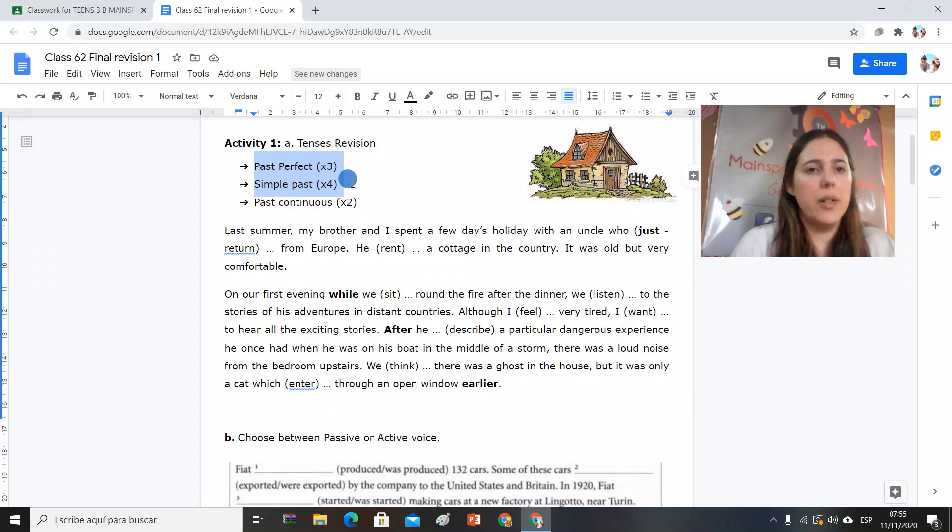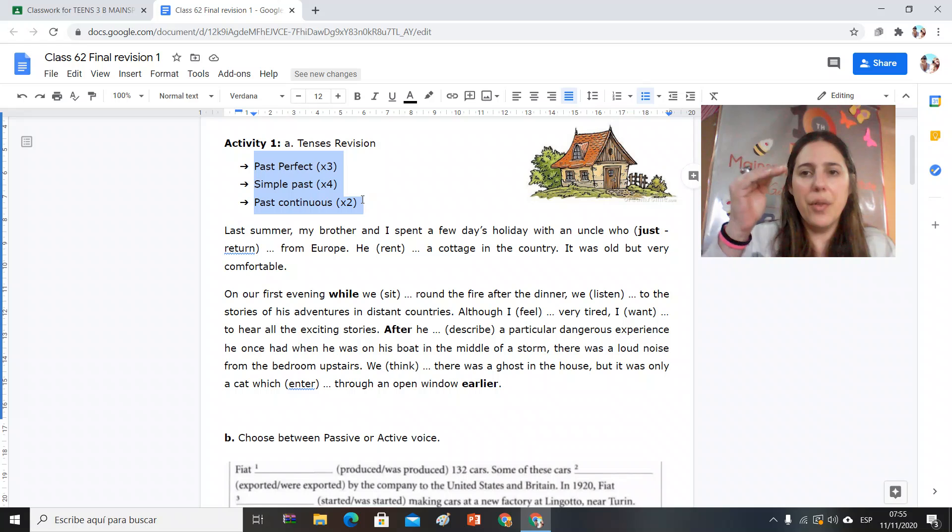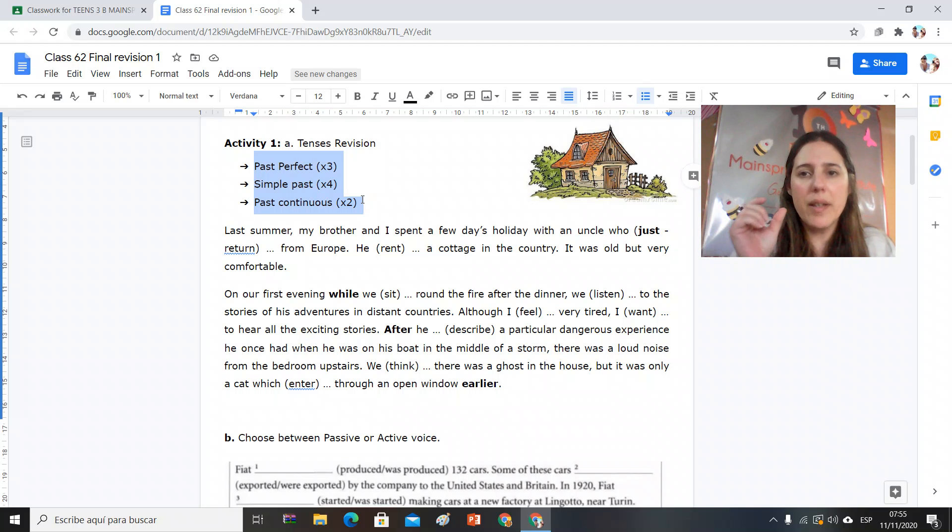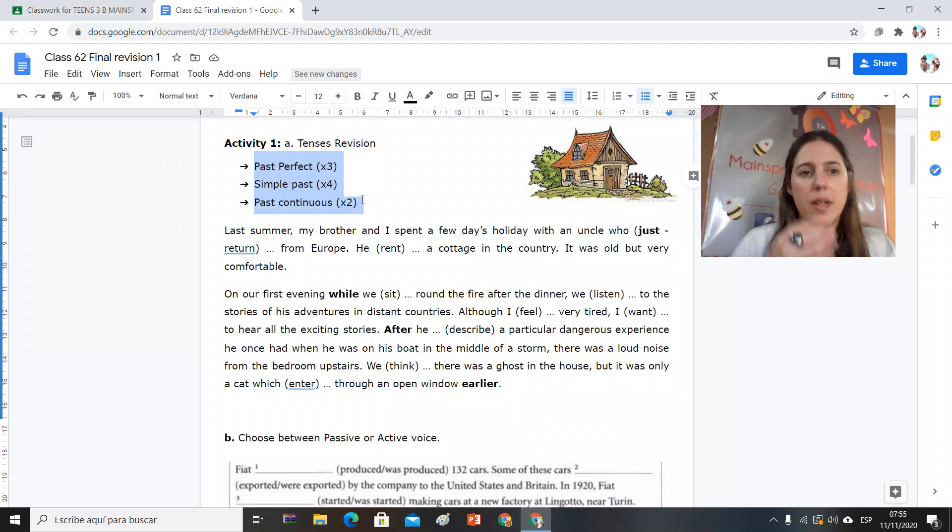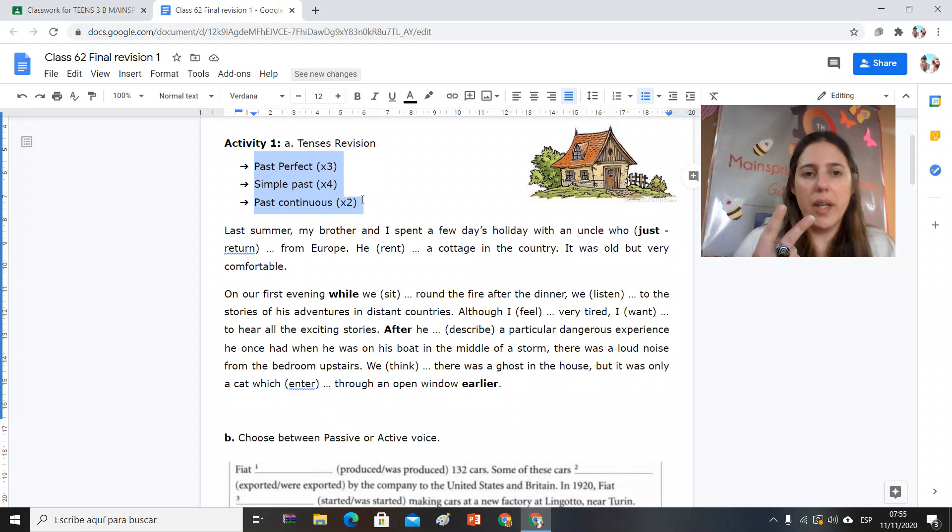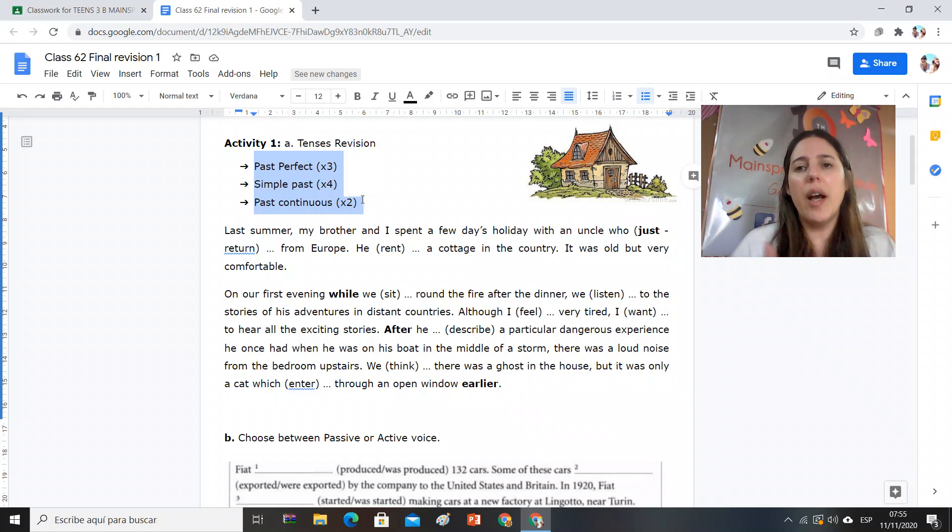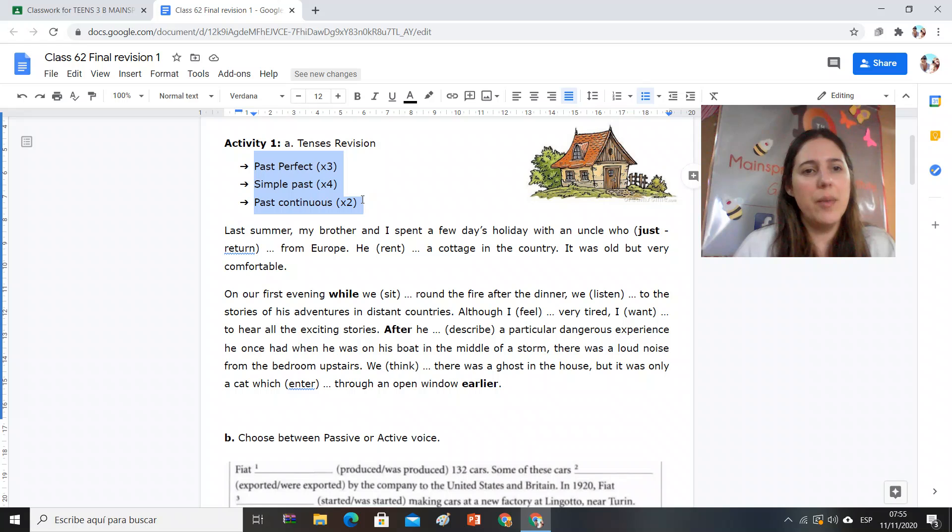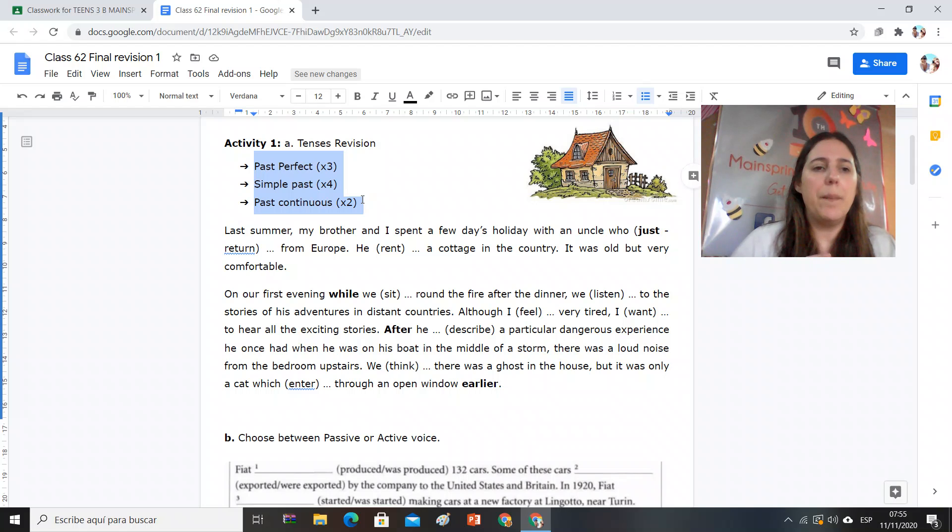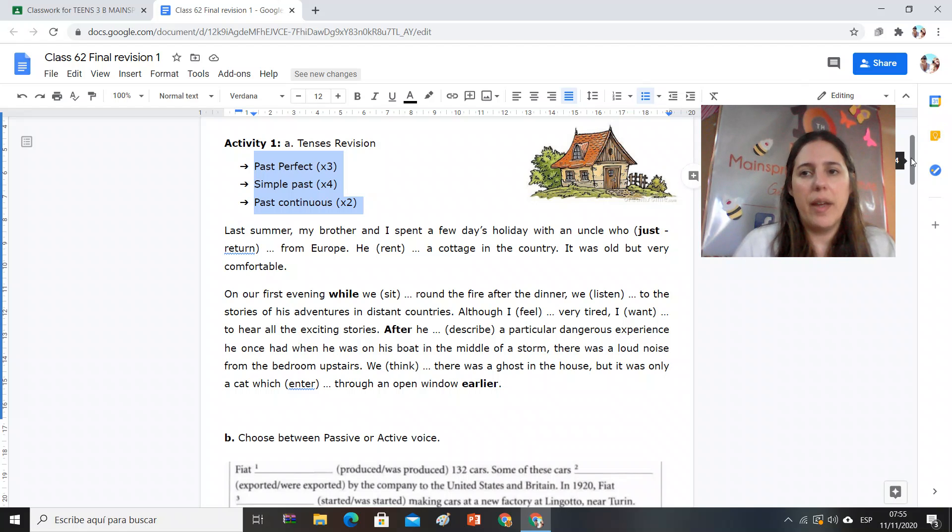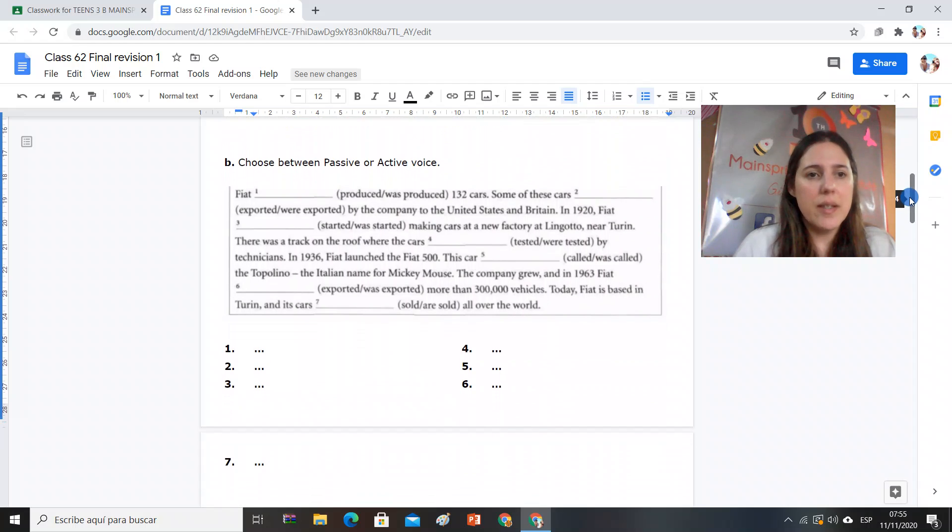Simple past four times and past continuous twice. So once you have completed, check if you have followed this. Okay, if you have a number of verbs in past perfect, simple past, and past continuous. Then in activity B, the text, and in each gap you have two options: active or passive.